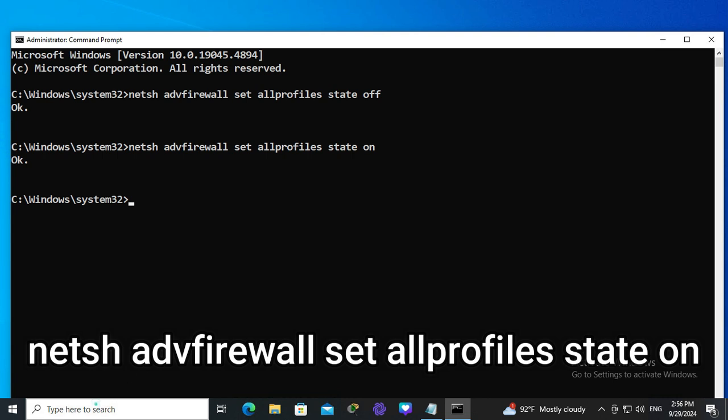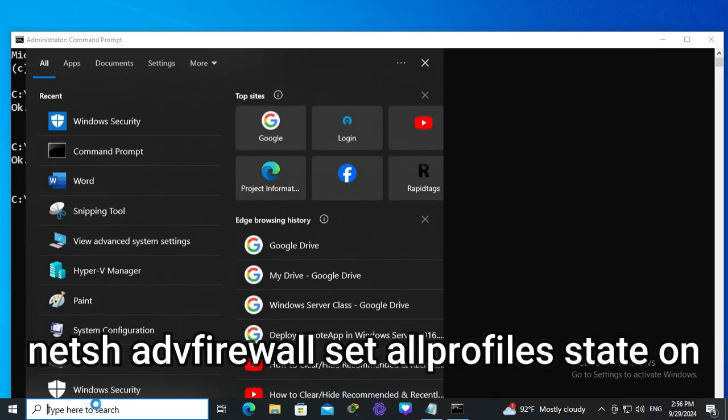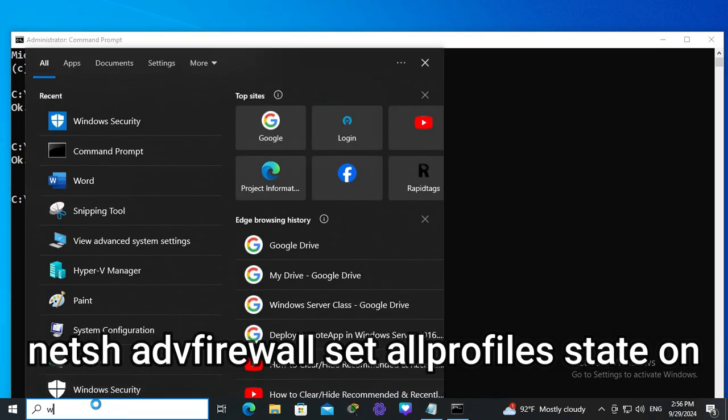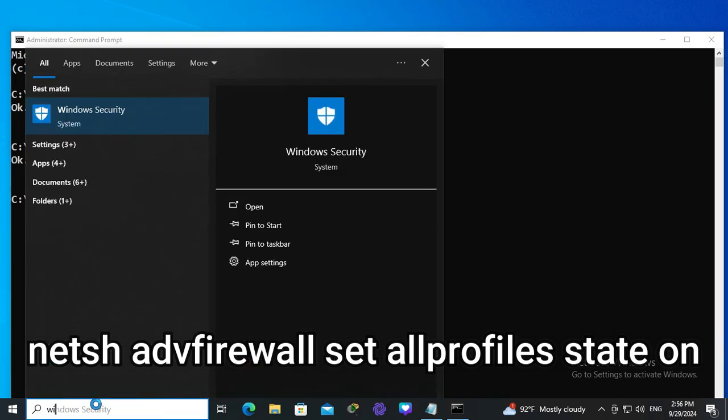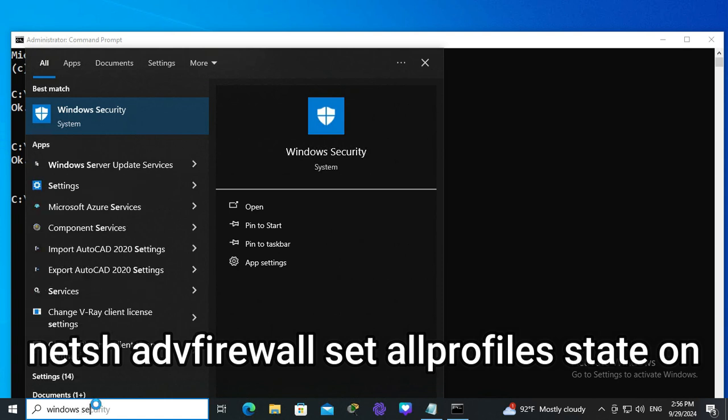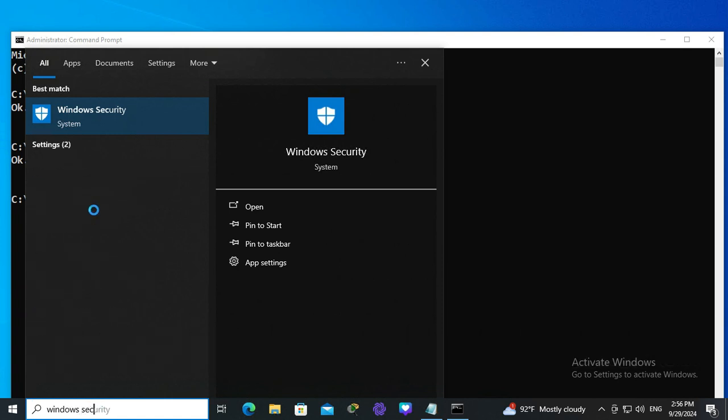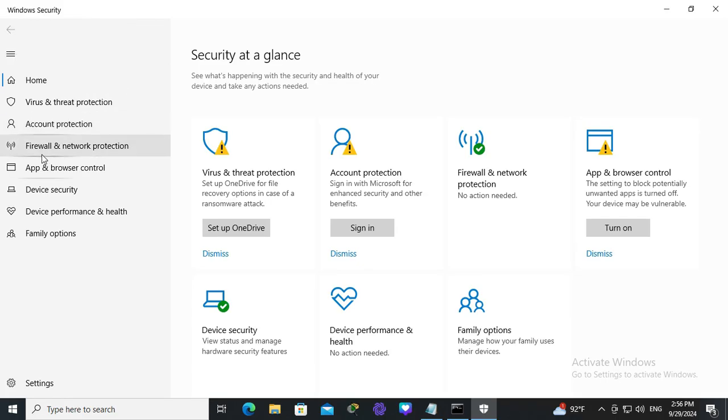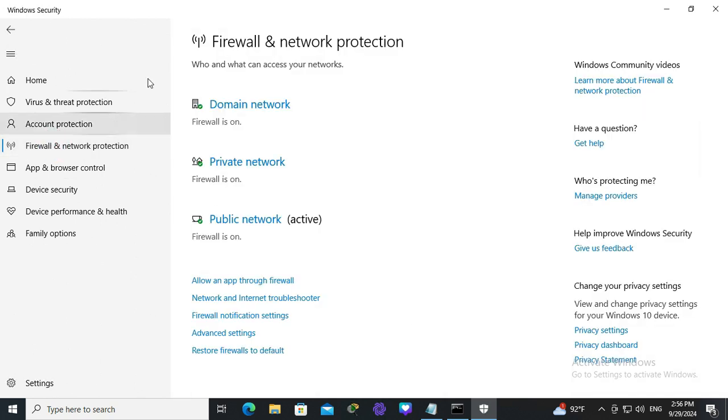And again, I am going to check. In search type Windows security. Click on Windows security. Now click on firewall and network protection. And look, now all firewall profiles are turned on in Windows 10 computer.